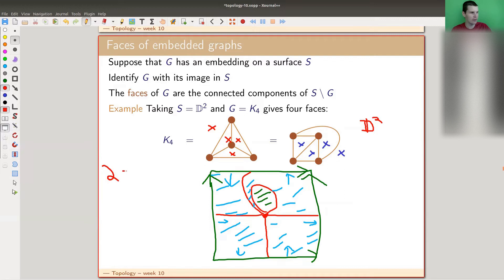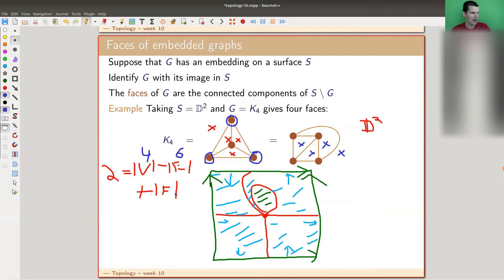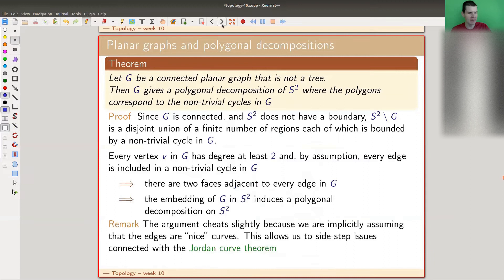So we want 2 = V − E + F. Let's verify: number of vertices is 4, number of edges is 6. So 2 = 4 − 6 + ?, so ? must be 4 as well. And indeed we see 4 faces. So 4 − 6 + 4 is our magical formula — the Euler characteristic of a planar graph, and it works out.